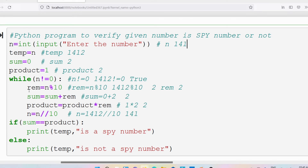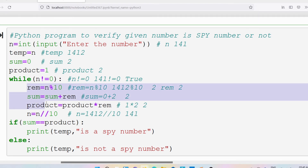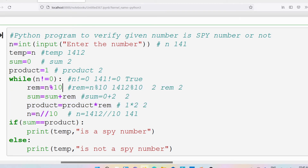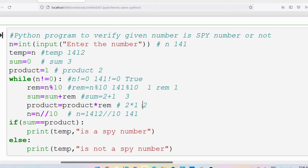Again verify the condition: n not equal to 0. N is 141, condition is true. Rem equals 141 modulus 10, which is 1. Sum equals 2 plus 1 equals 3. Product equals 2 into 1 equals 2. N equals 141 floor division 10 equals 14. Again condition: 14 not equal to 0, true. Rem equals 14 modulus 10 equals 4. Sum equals 3 plus 4 equals 7. Product equals 2 into 4 equals 8. N equals 14 floor division 10 equals 1.